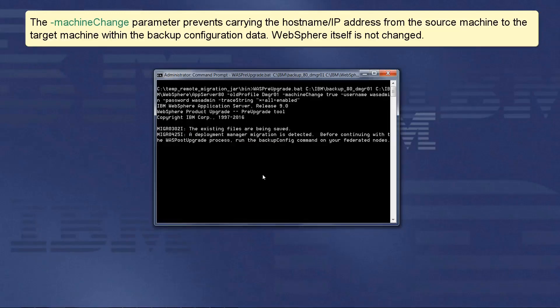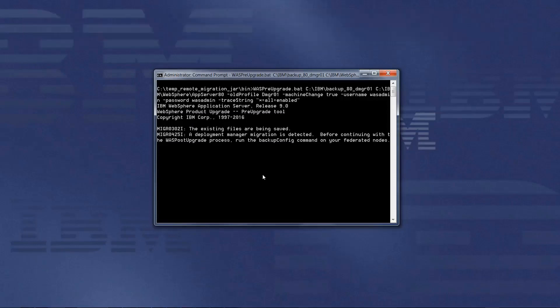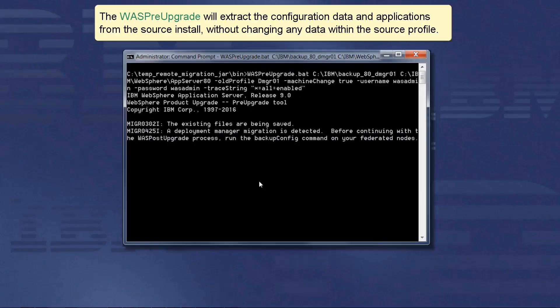WebSphere itself is not changed. The WASP pre-upgrade will extract the configuration data and applications from the source install without changing any data within the source profile.